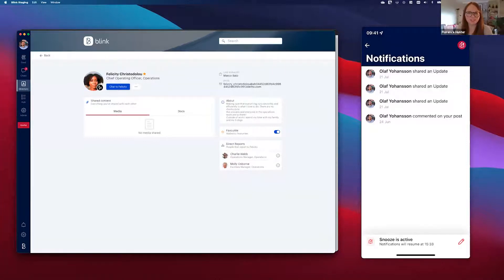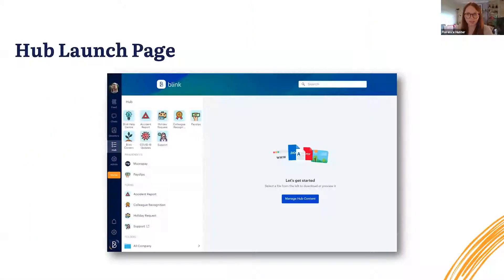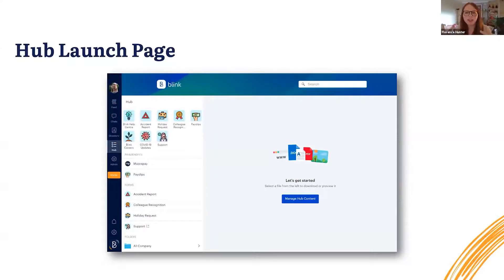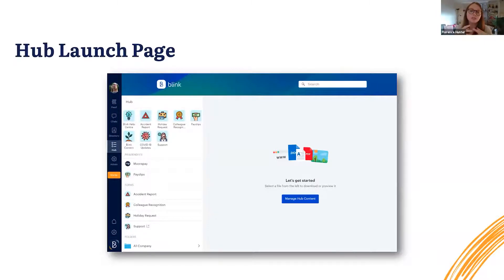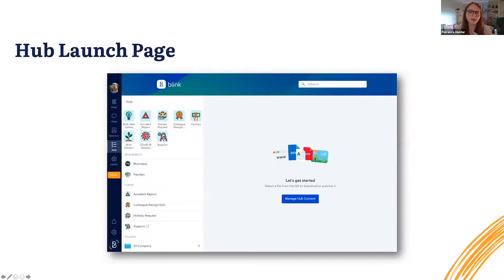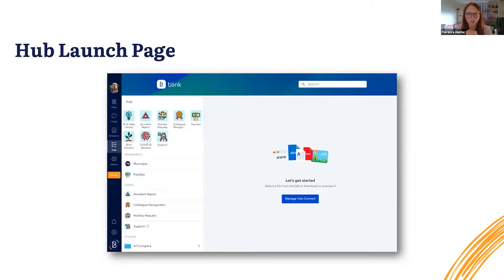So that's user status. Now next I'm going to tell you about the new Hub launch page. Currently when you open the Hub on desktop or web, you're presented with quite a big blank gray space, and we've had multiple requests from customers asking to use this space as another place to share content. This feature works exactly the same way as setting a default page as the root of a folder in the Hub, but now it works for the whole Hub as well.